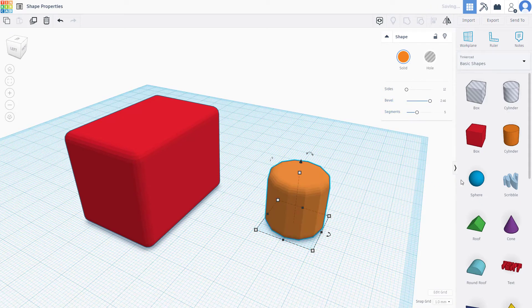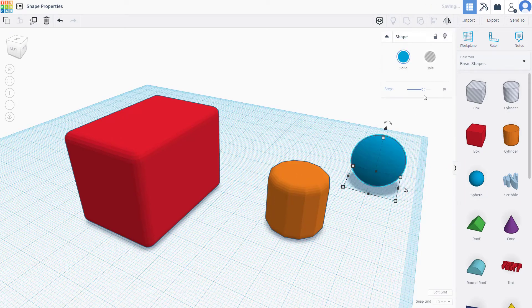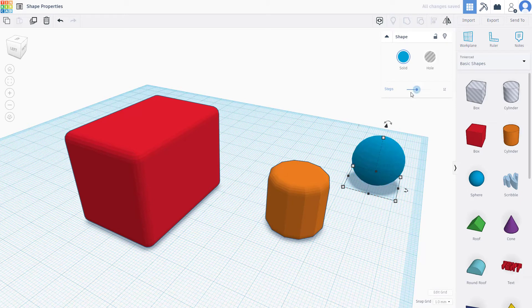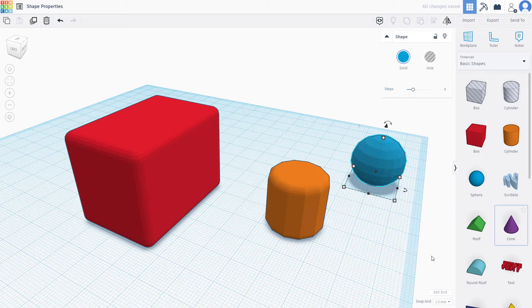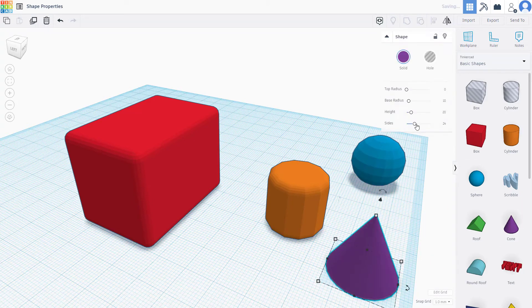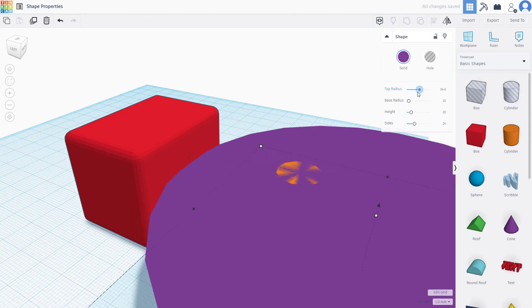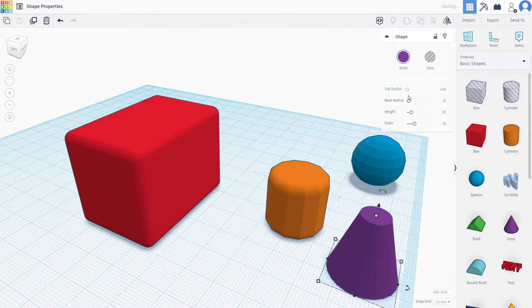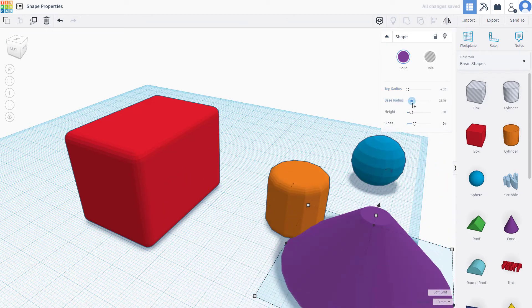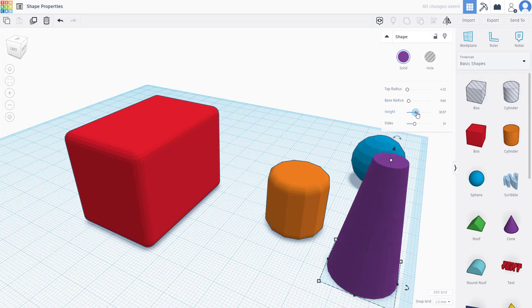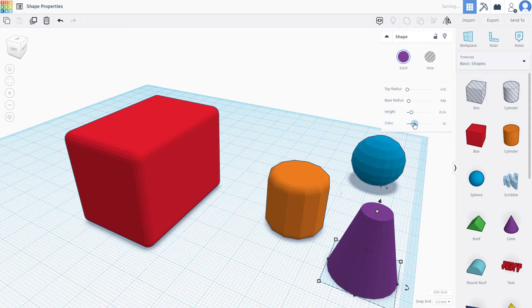For sphere, there's just steps, so you can increase and decrease the number of faces. For cone, there's the top radius, base radius, height, and sides as you can see.